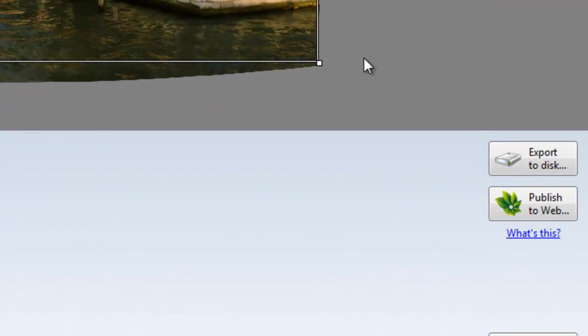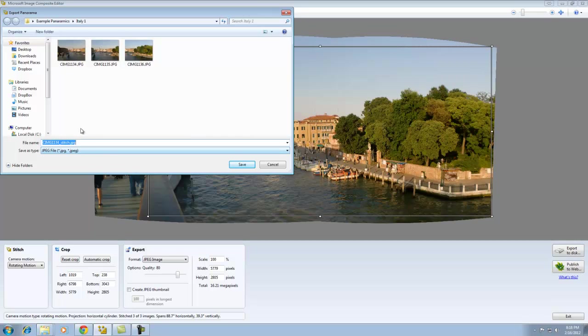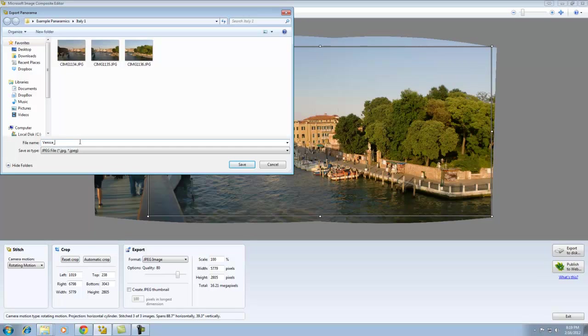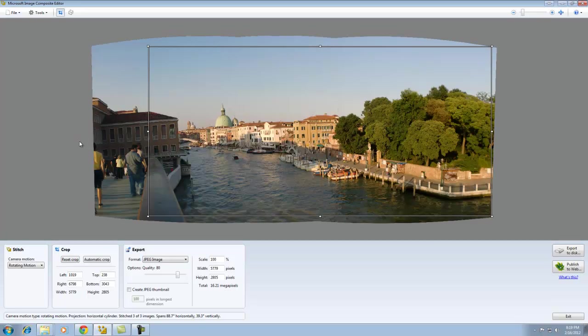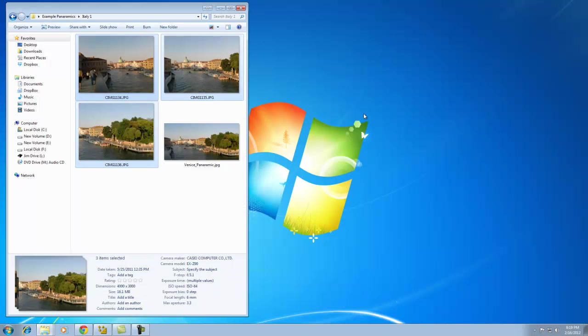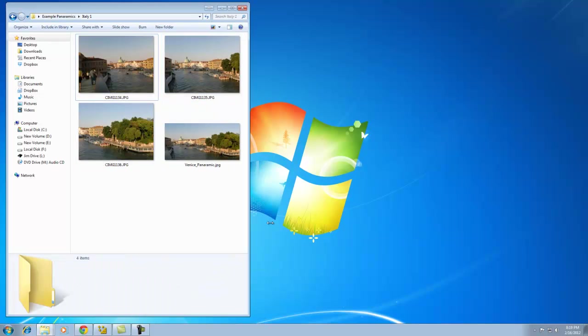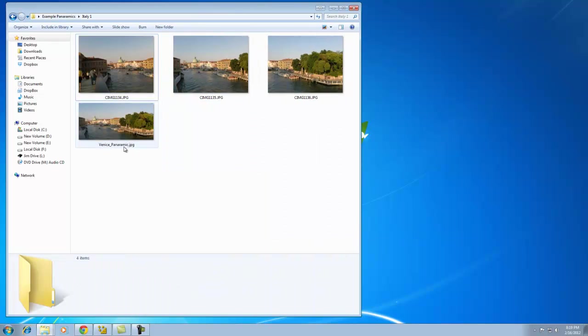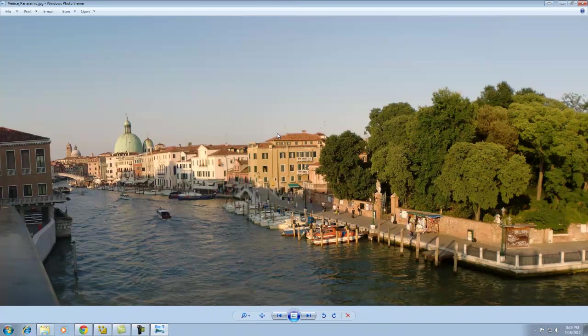When you're ready to export, click the export to disk button and pick a destination. I'm saving it in the same location as the original images and calling it Venice Panoramic. ICE takes just a few moments to export the file. To see your work, minimize the application. Here in the Italy folder is my Venice Panoramic. Double-click it, and there it is.